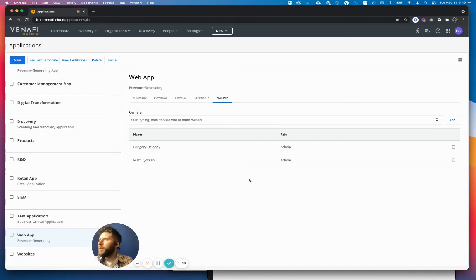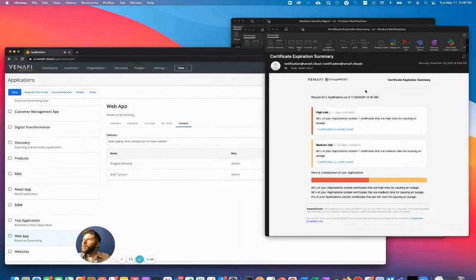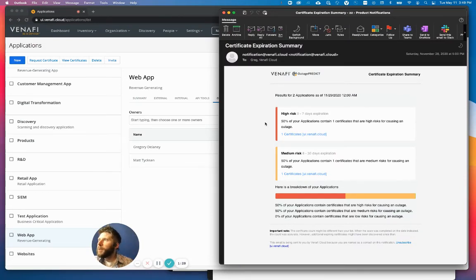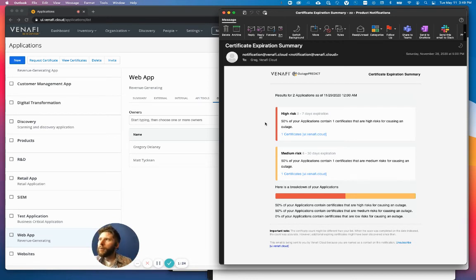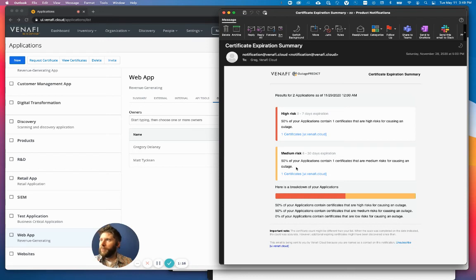So let me show you what that looks like. If I pull up this email, this is the email that they will receive. What this is telling me is that I have high-risk certificates that are tied to an application that is assigned to me. I also have medium-risk certificates that are tied to an application that's assigned to me.